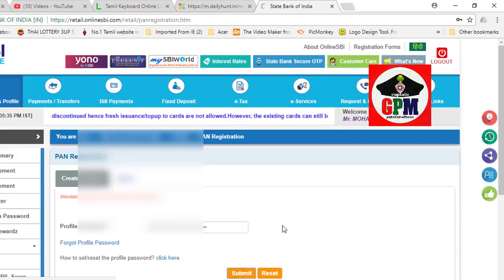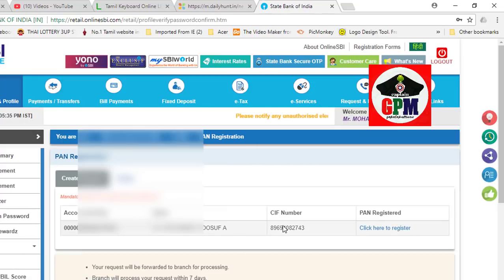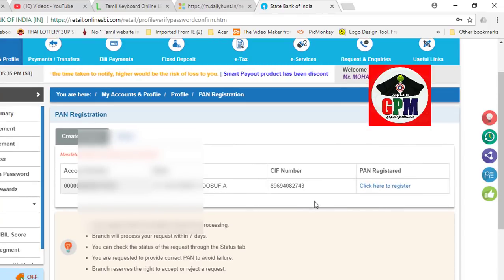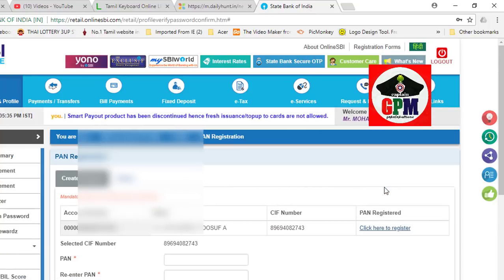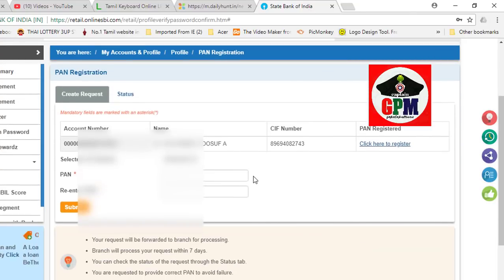Submit. Click on your profile password. You can log in to your eService. Click here to registration and submit.